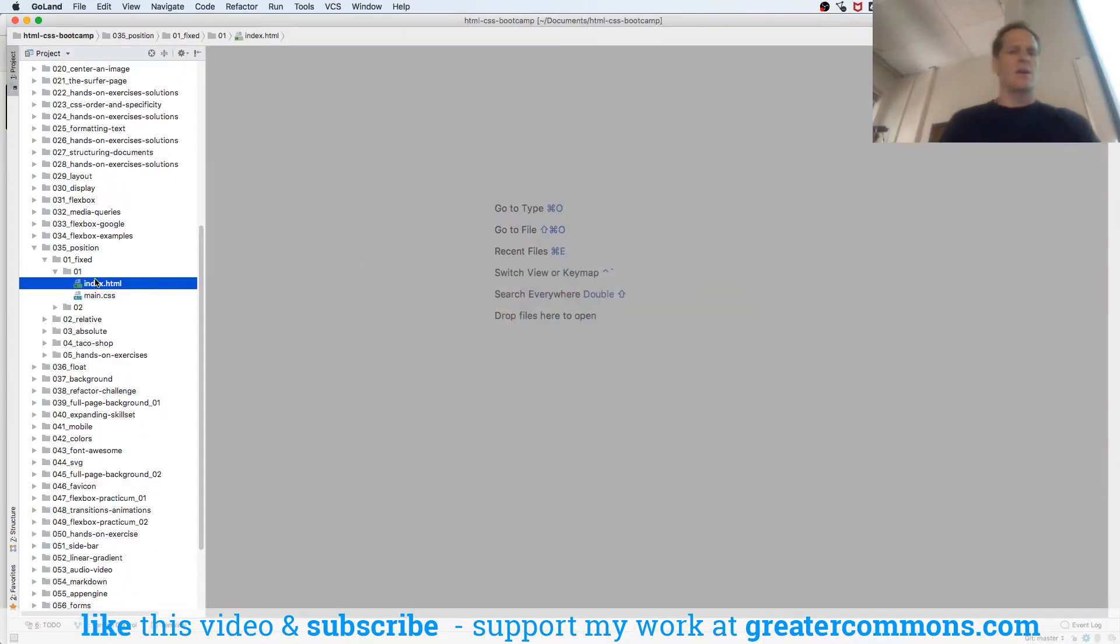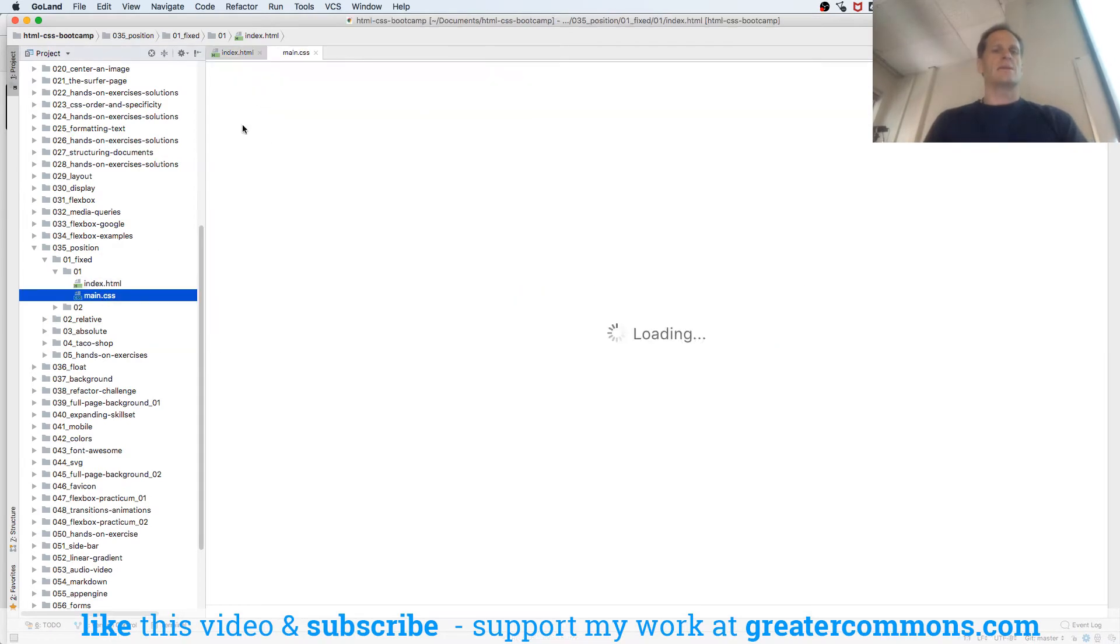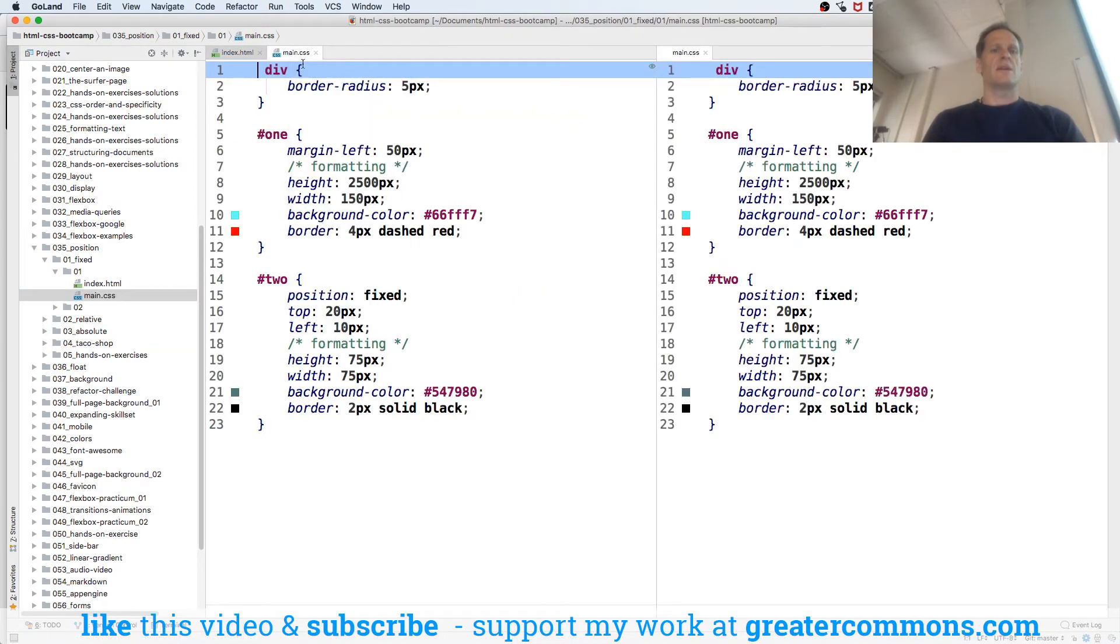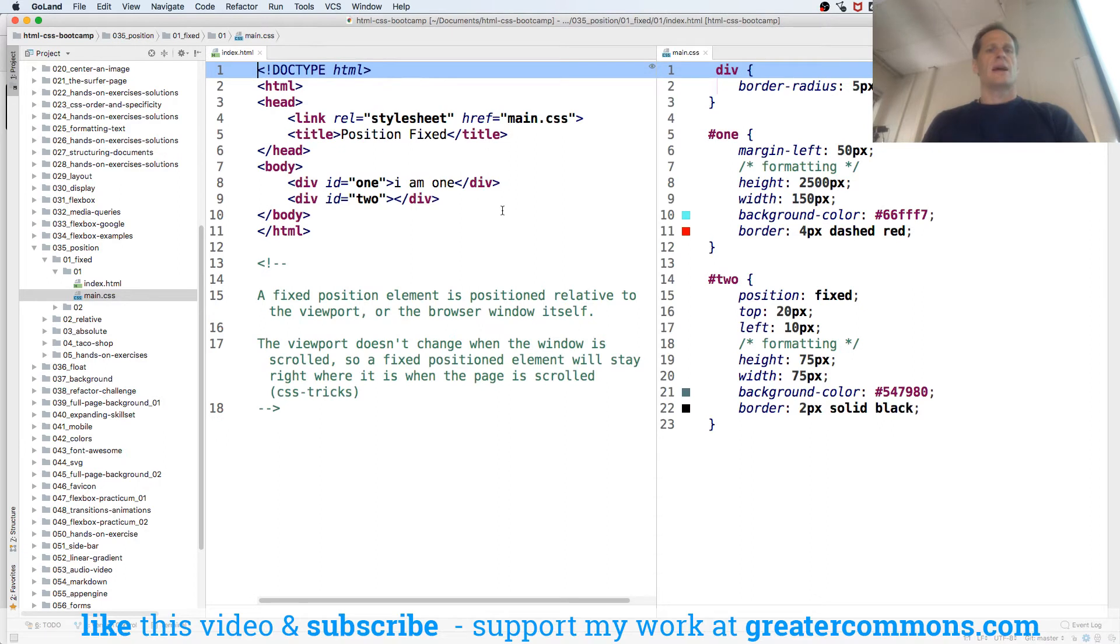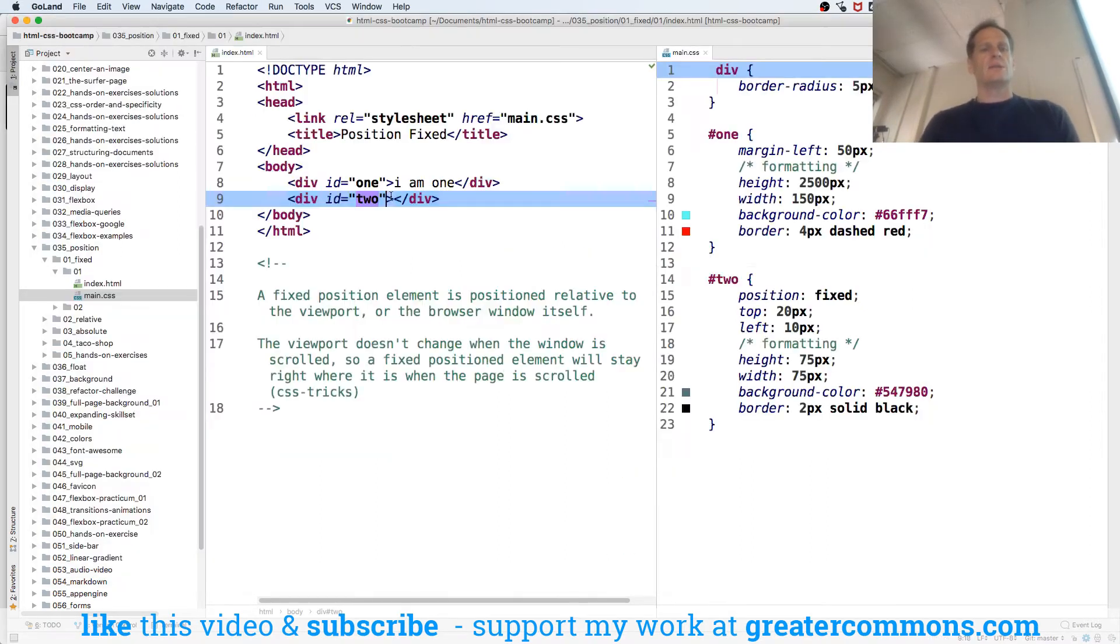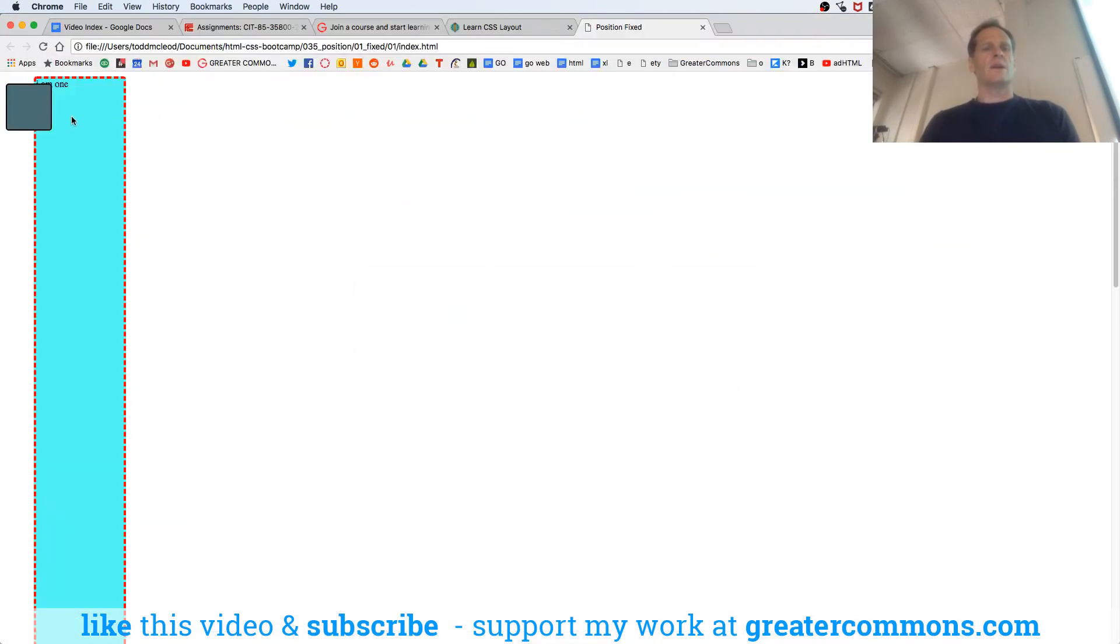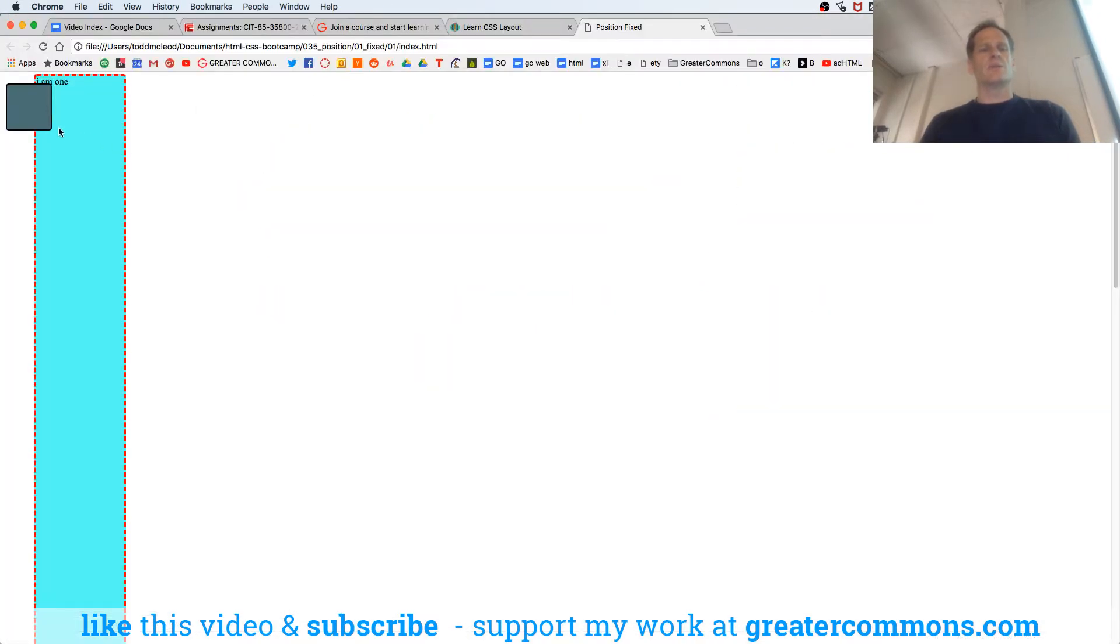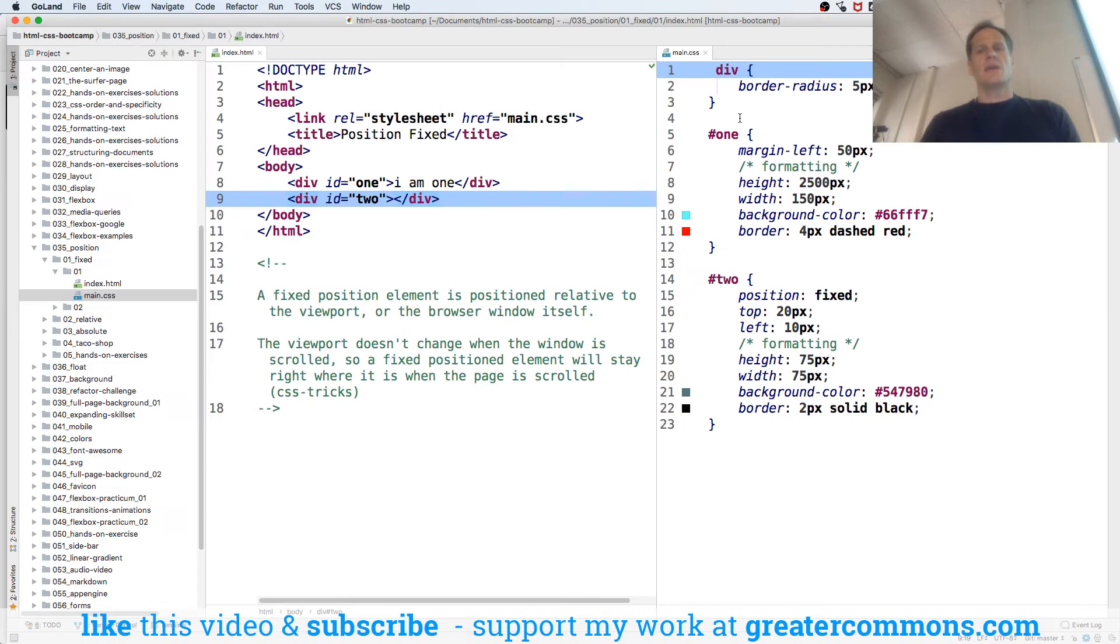To see the code on that - here's the index, here's the CSS. We'll split that vertically. And we have two divs, one and two. Here's 'I am the one' is that first one, and then two is this one here.